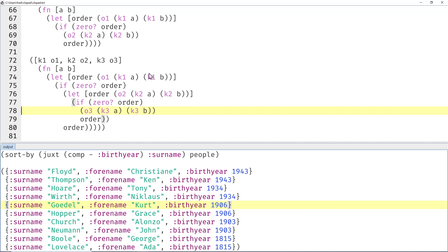And we could keep going up to 20 parameters or 10 key-ordering pairs. But of course nobody wants to write that code, right? That would be quite boring.